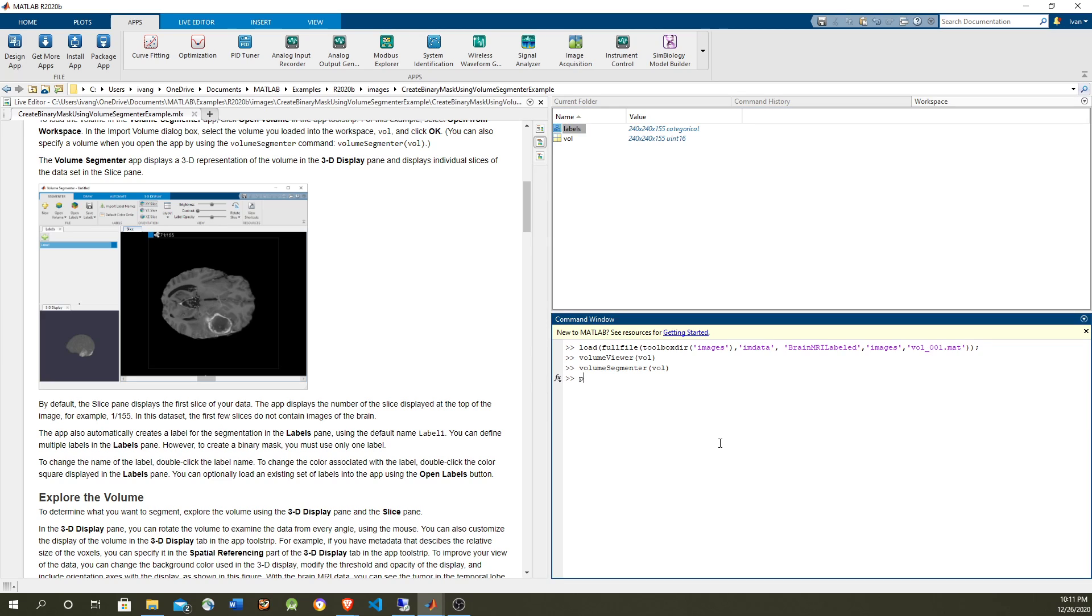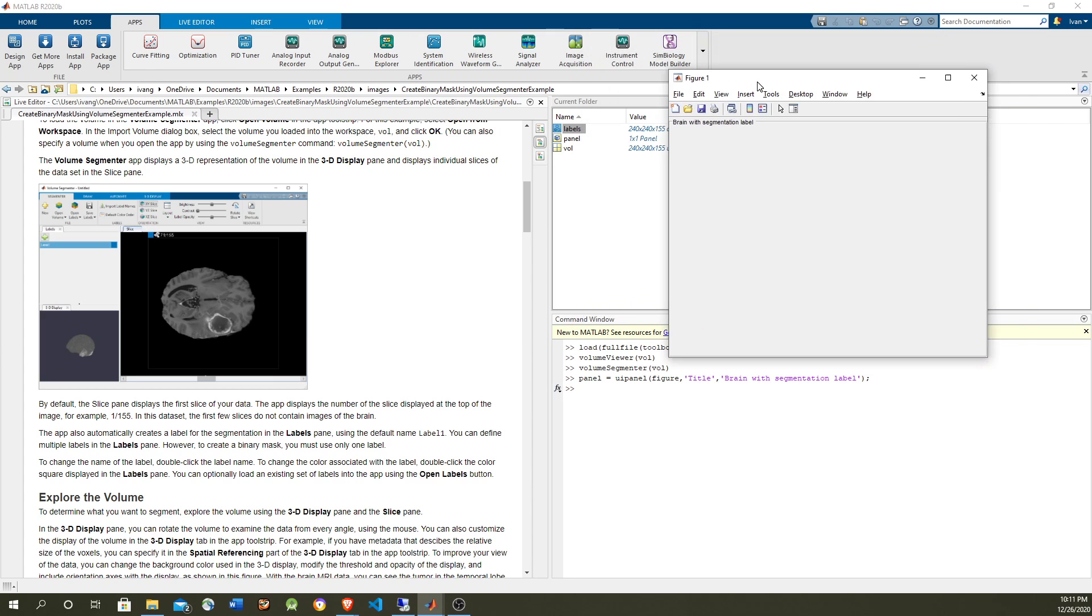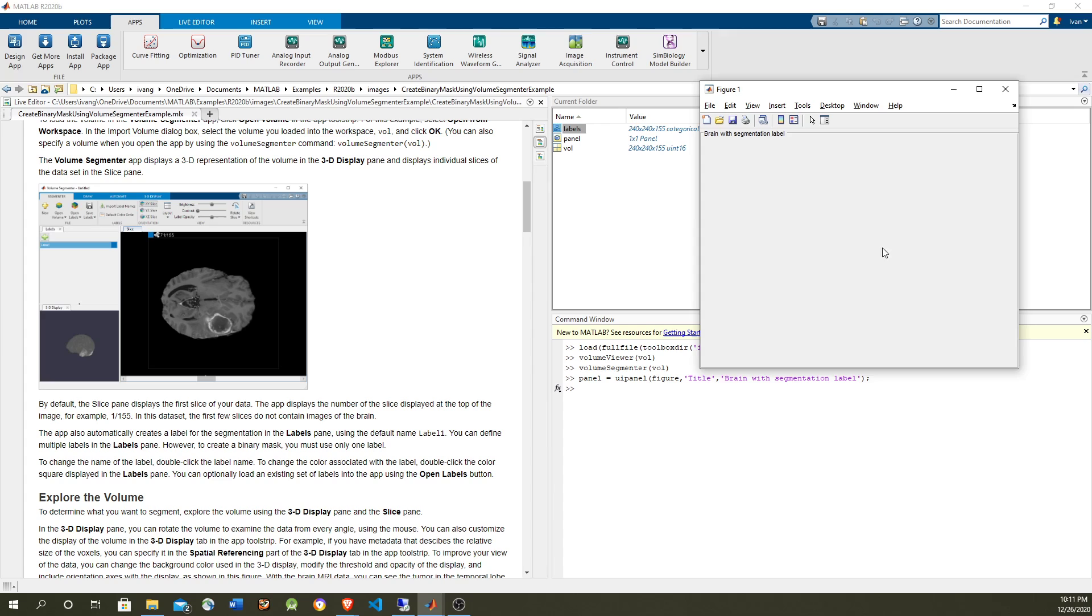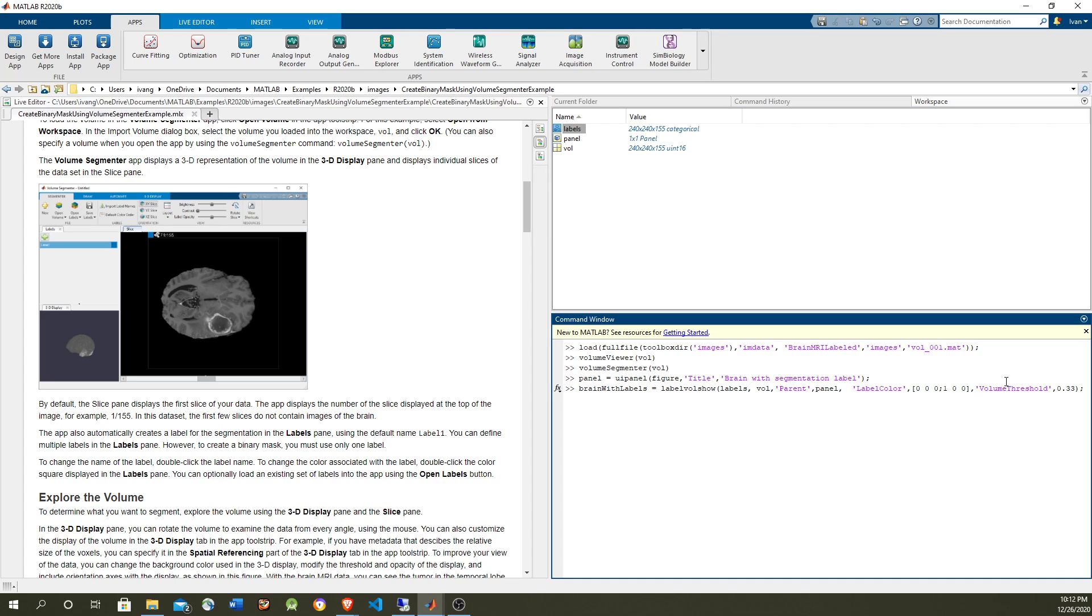So now let's visualize it. Let's use a UI panel which is a figure, and we're going to display the image there. We're going to overlay the labels with the volume and we're going to put a transparency of 0.33 to the volume labels, because otherwise the volume is going to cover the whole tumor and we're not going to see it. So we're going to use this 0 and red as the label color map.